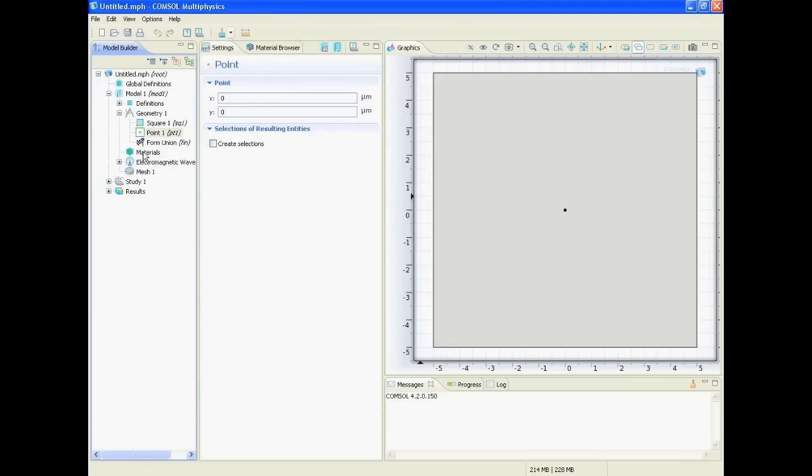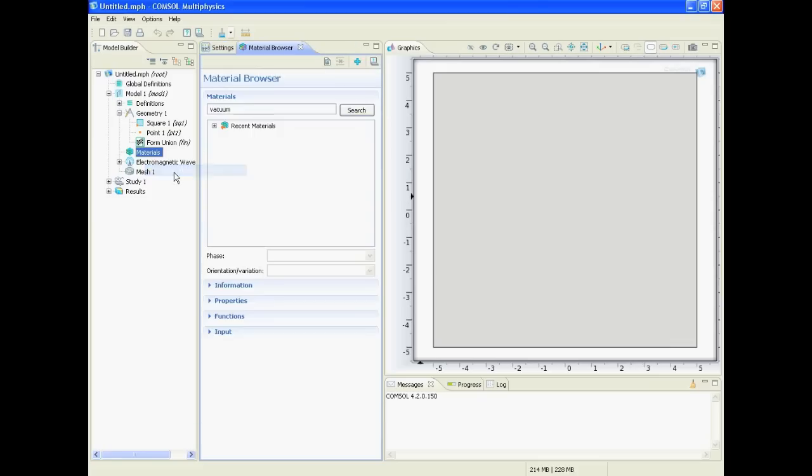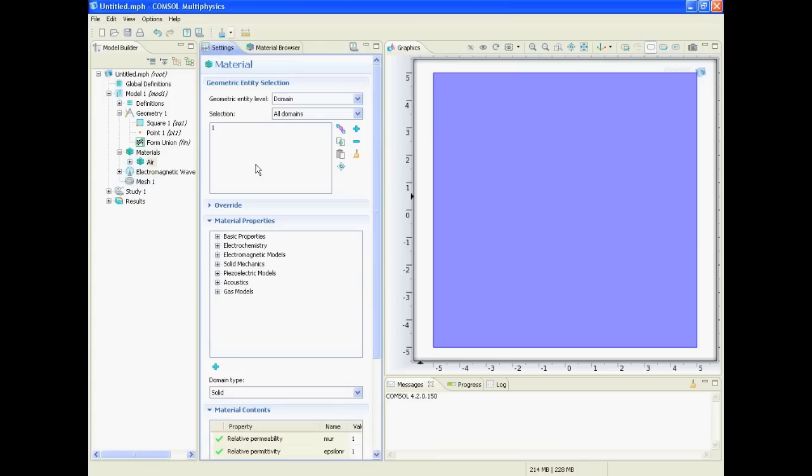Next step: define the material. For this we right click on material, open material browser, and we say vacuum or what we could say air. And we see what's built in air - this is what we want. Right click on it, add material to model, and what we see: the whole square was added to this new material.